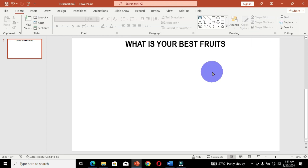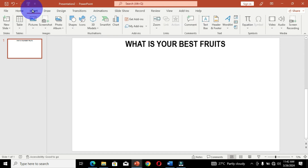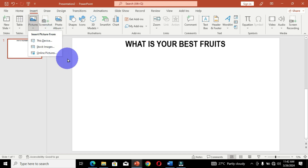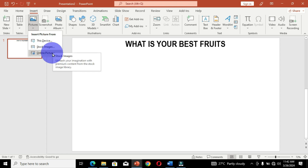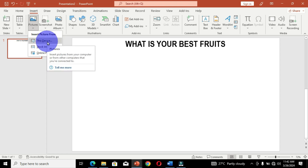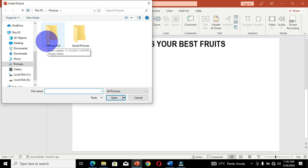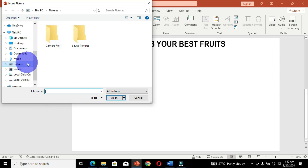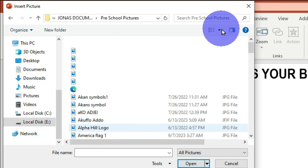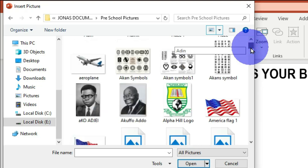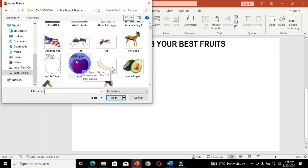Next, we are going to insert a picture into the first slide. Move to the Insert tab, and in the Images group select Pictures — you will see options appear. I have a picture on this device, though you can also import from stock images or online pictures. I'll choose This Device, which opens the file explorer window, and I'll navigate to the location where my pictures are saved.